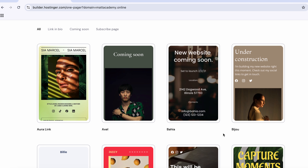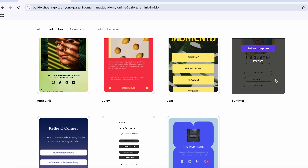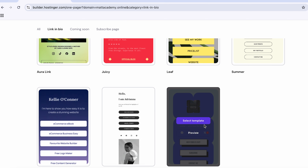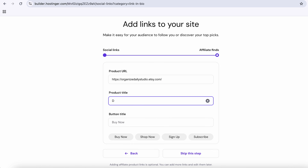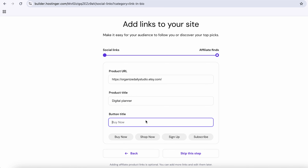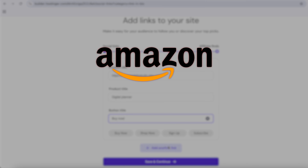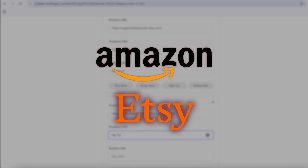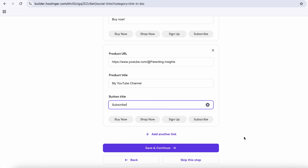Right after activation, you'll be taken to the Hostinger website builder templates. Select link in bio from the category at the top and choose the template that you like. Next, add in all your social media links and click continue. You'll also have an option to add product details like a product URL, title, and button text. For example, you can add Amazon or Etsy links that lead straight to your product, so fill those in if you need them or skip this step and come back to it later.